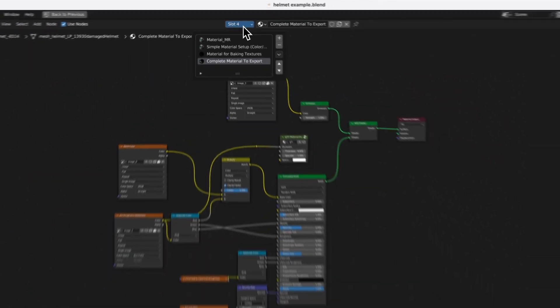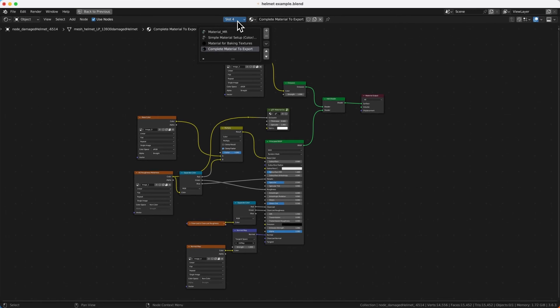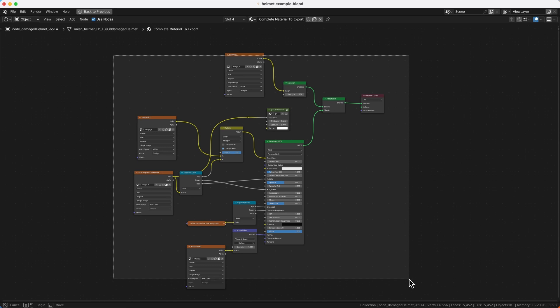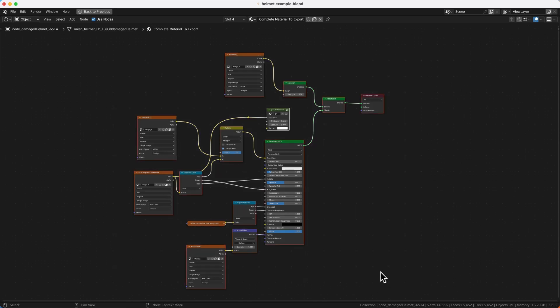This should help you get the basic knowledge of how to export your material to a working GLTF model. You can also download this setup — the blend file — from my Gumroad. I'll have the link in the description. If you have any questions, feel free to ask them in the comments. Thank you for watching!